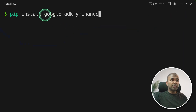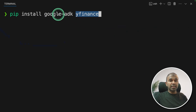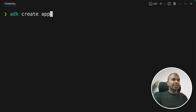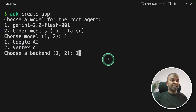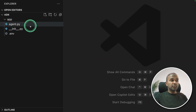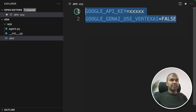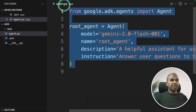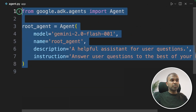First step: pip install google-adk and yfinance. We are going to create a custom tool using Yahoo Finance and add that tool to an AI agent. Then run ADK create, name the app, and click enter. This will automatically create the required files. I'm going to use Gemini 2.0 Flash and Google AI — the easiest option. Now I can add my API key, which you can generate from aistudio.google.com/apikey. You get three files created: agent.py, __init__.py, and .env — which contains your environment variables.